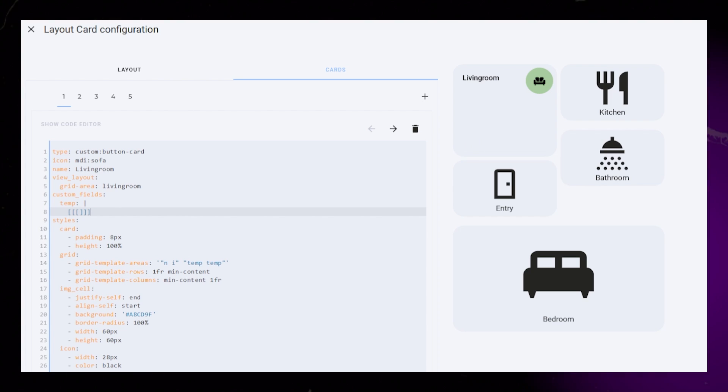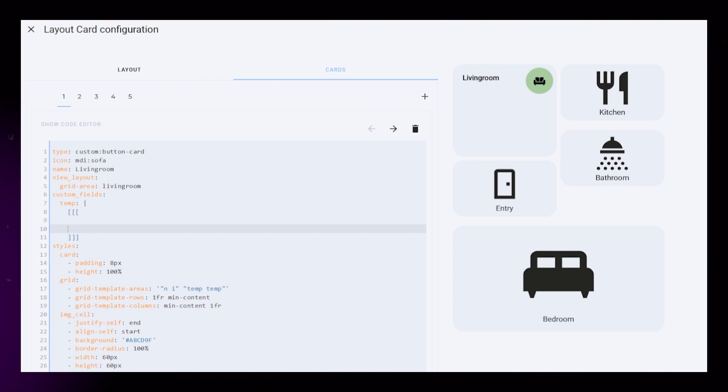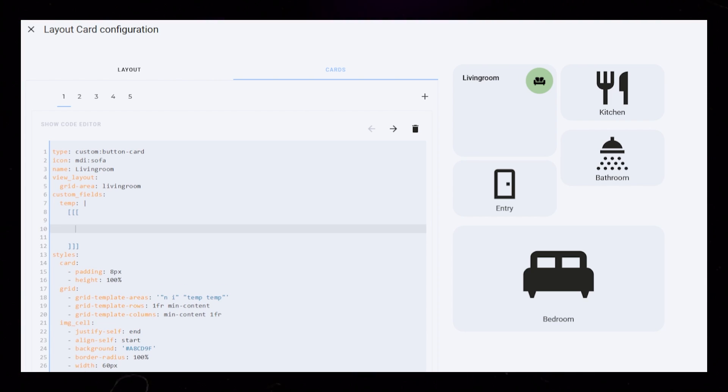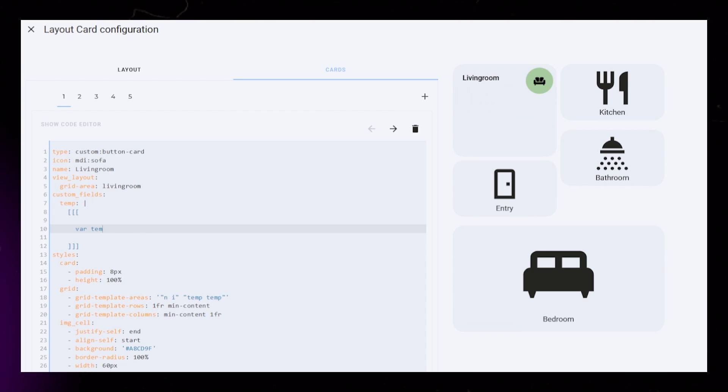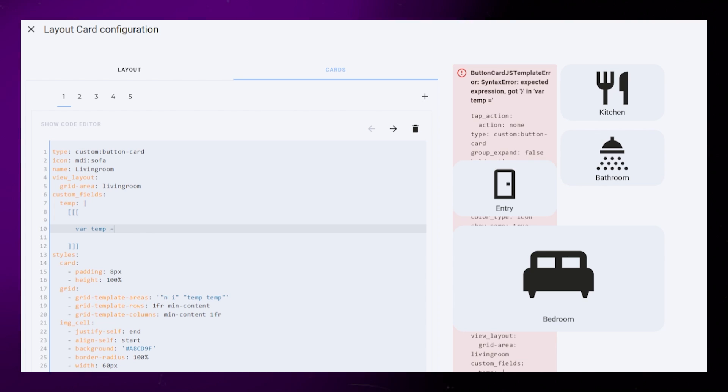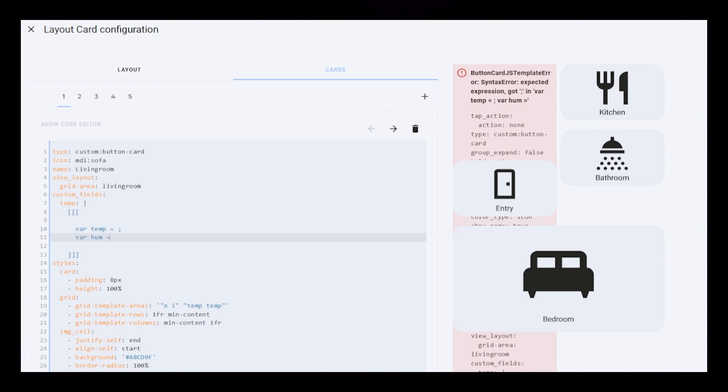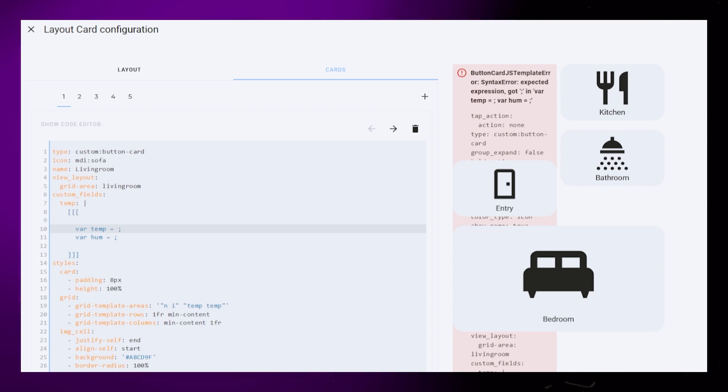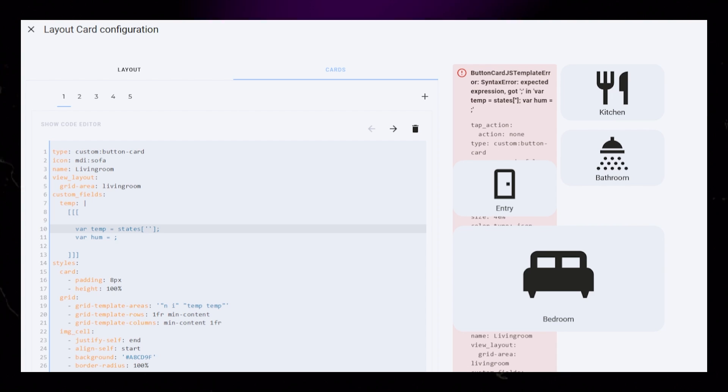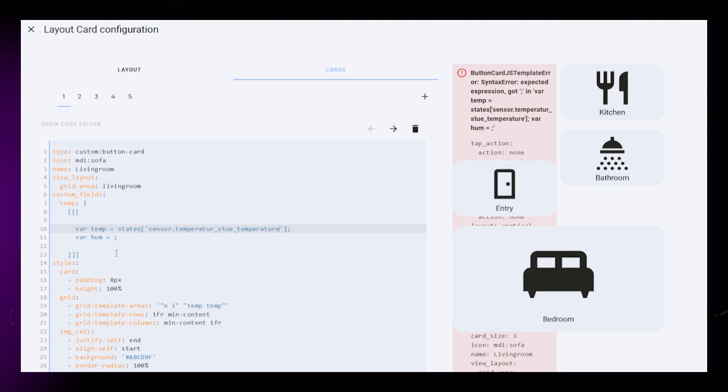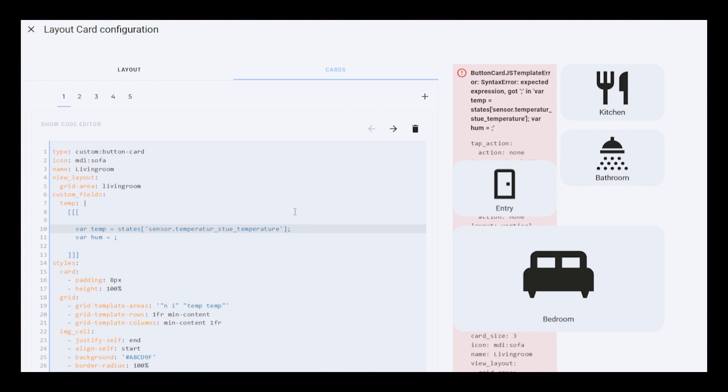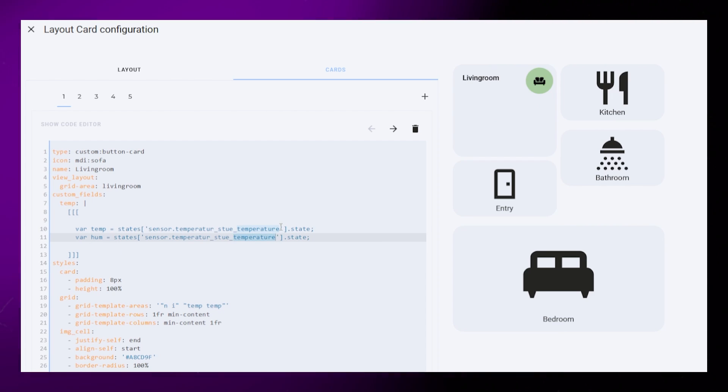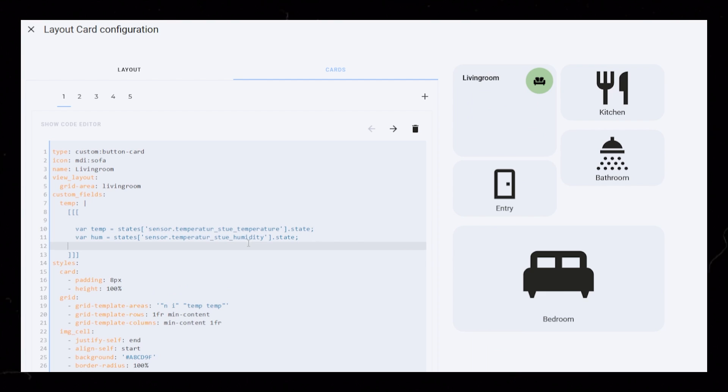We start by adding a vertical bar. Then on the next line, add three square open and close brackets. We will set up two variables, one for temperature and one for humidity. I will then grab the state of my temperature and humidity sensor. Later on, we can then just use the variable name instead of this long code.